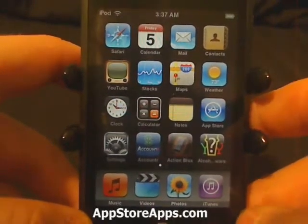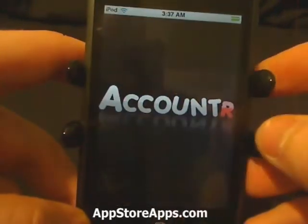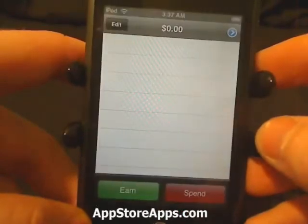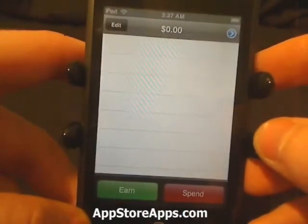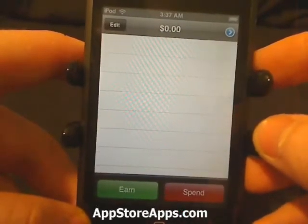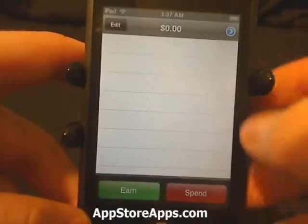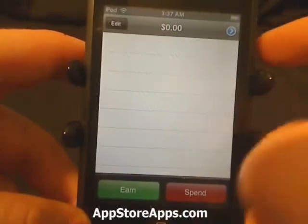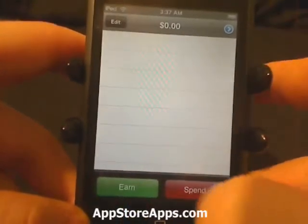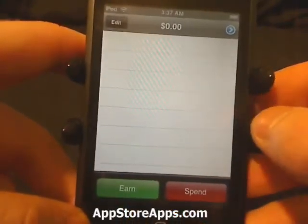This is the Account Server application. This application is available in the app store for 99 cents. It has a very easy user interface. We have two buttons: one for earn, one for spend.